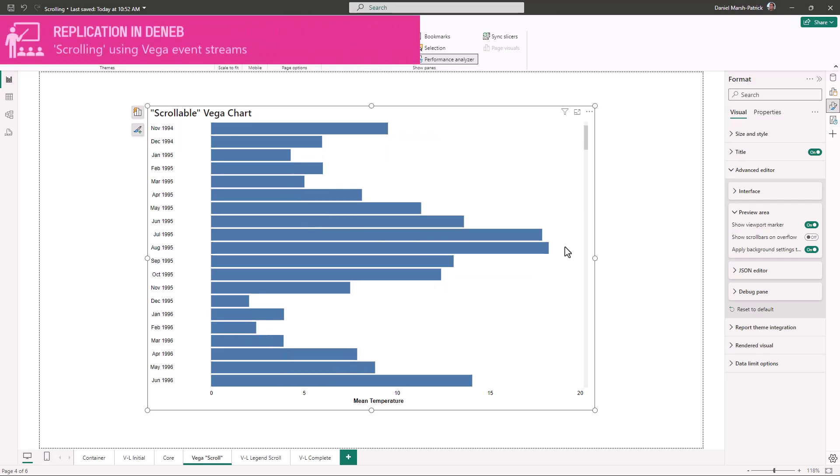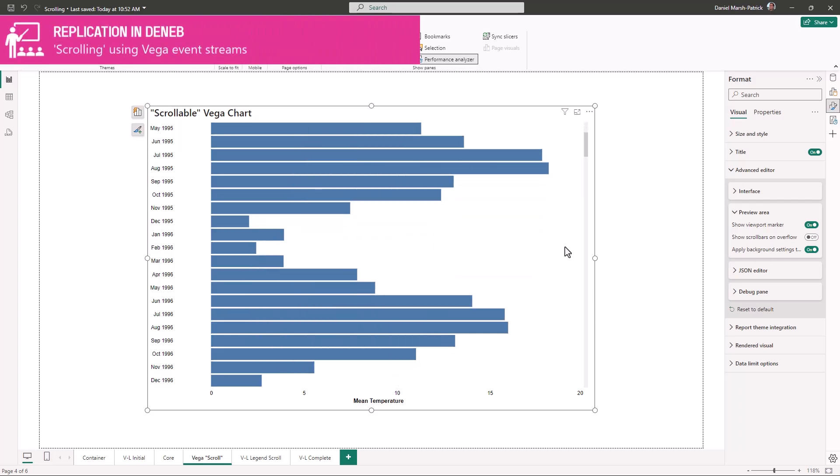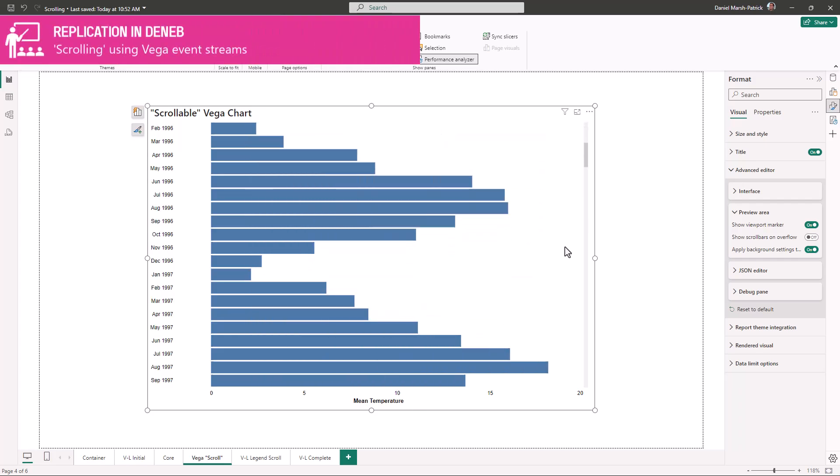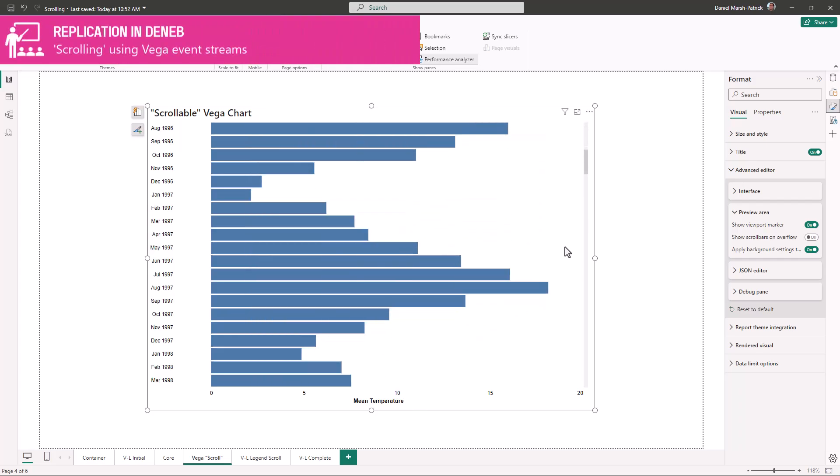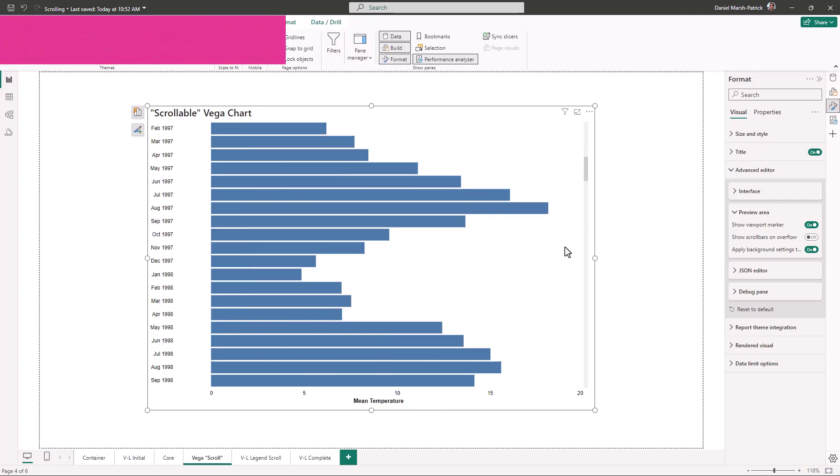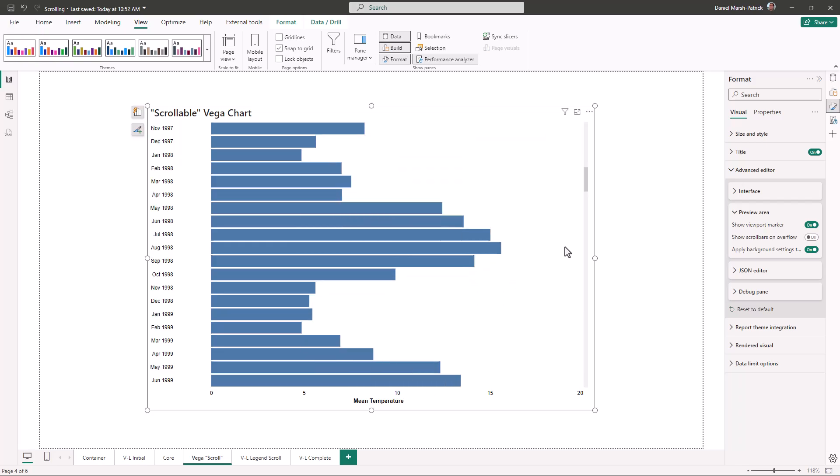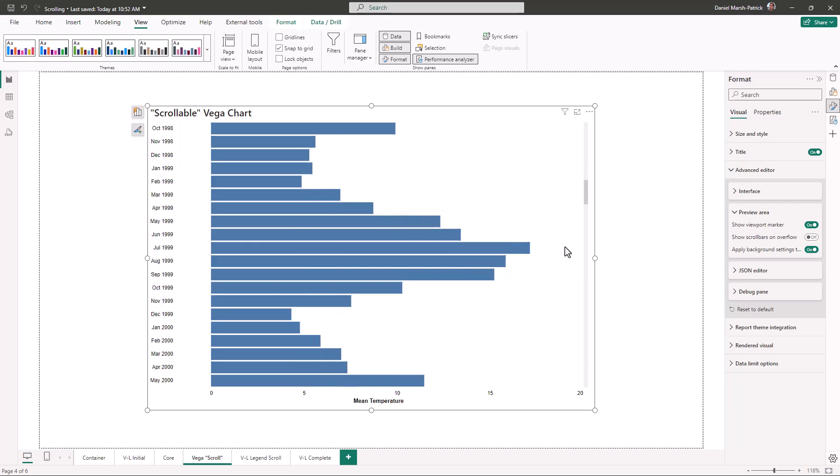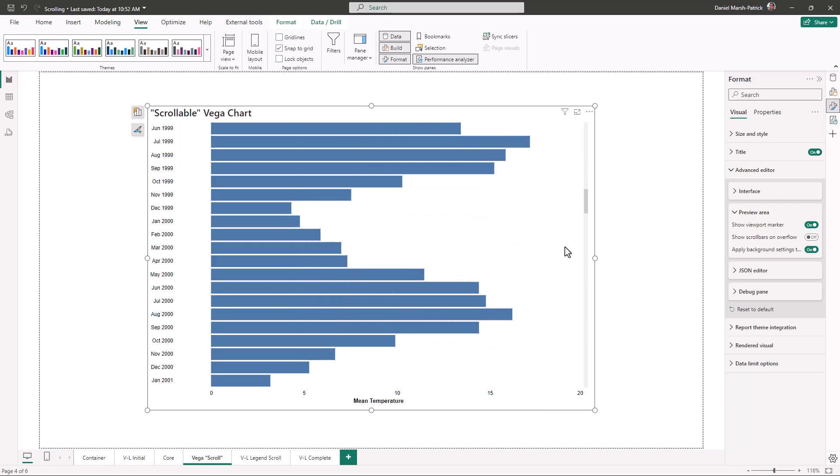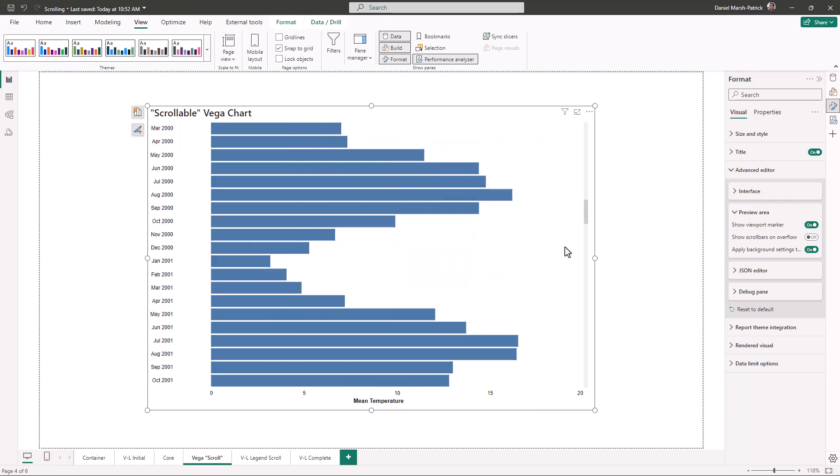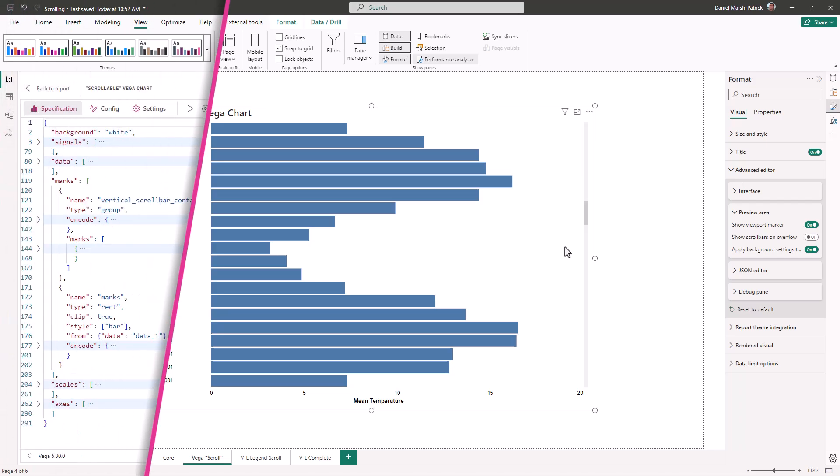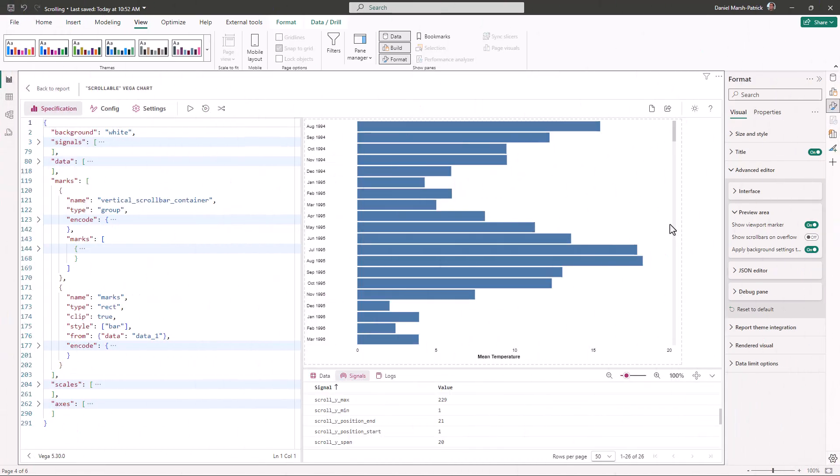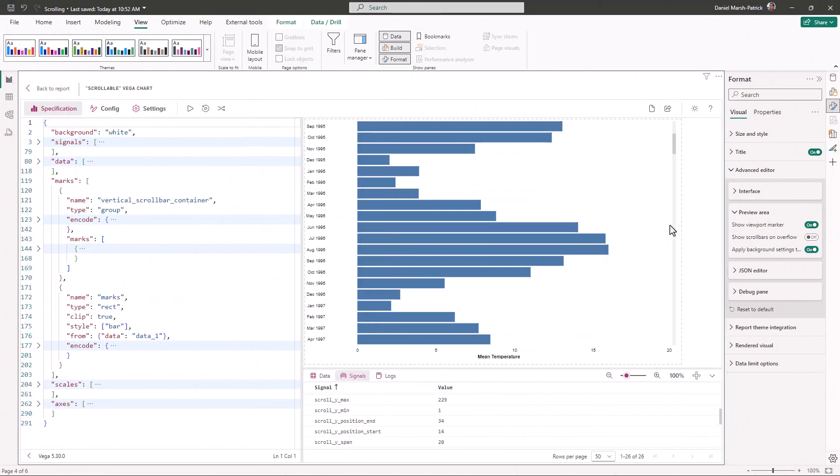It takes some setup, but due to the amount of control required, it's only possible in Vega and not Vega Lite. Here is a simple version that has been replicated using Vega, where we've created marks not only for the bars, but also to simulate a scroll bar on the right hand side.